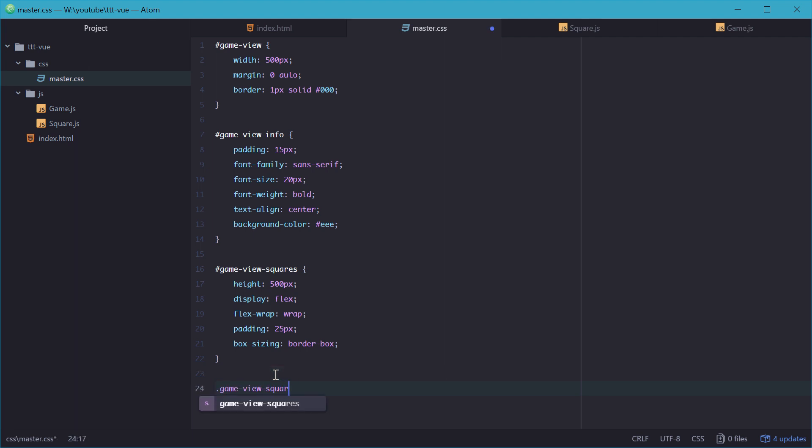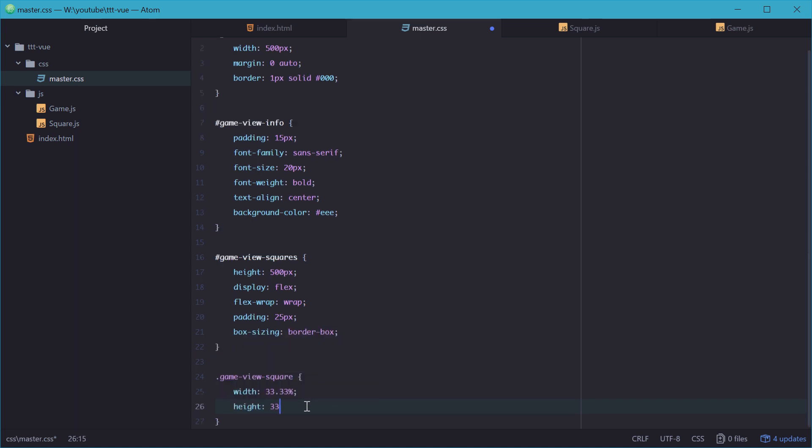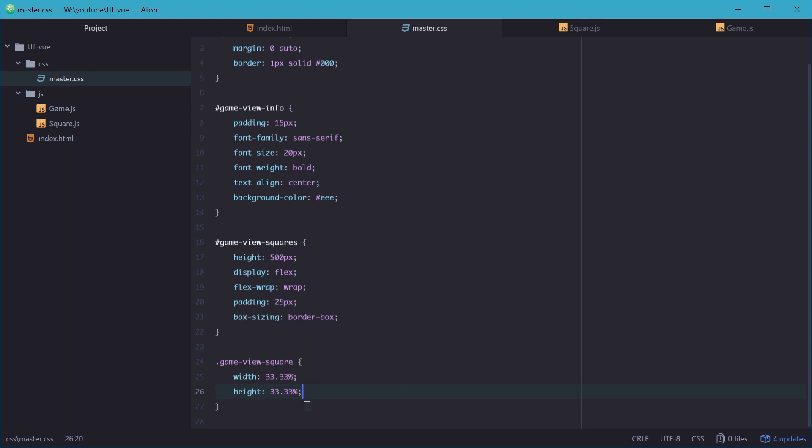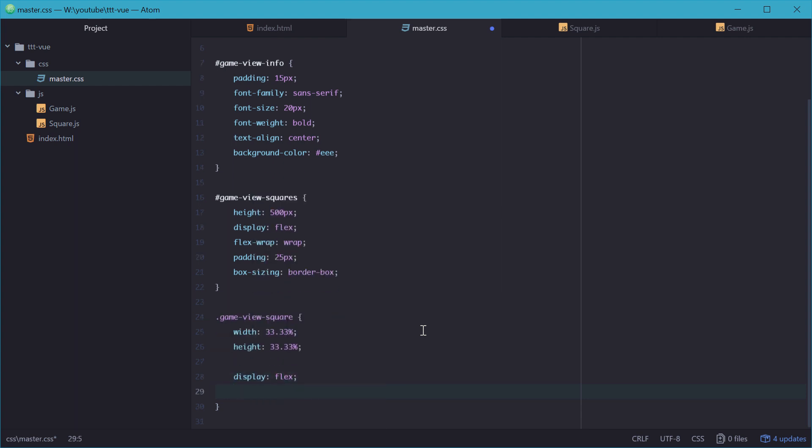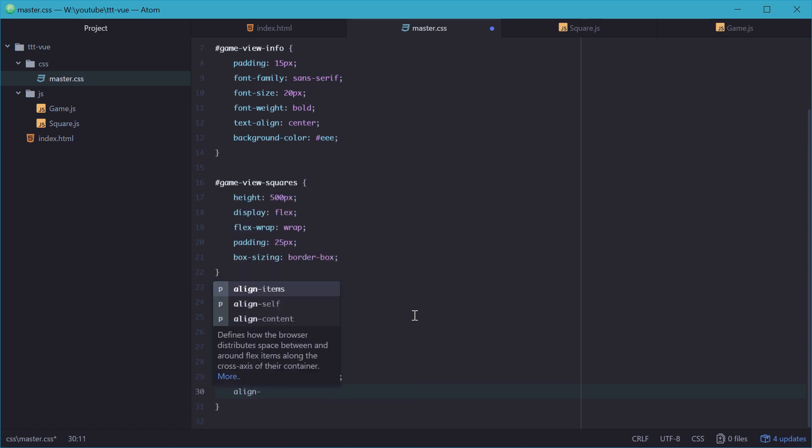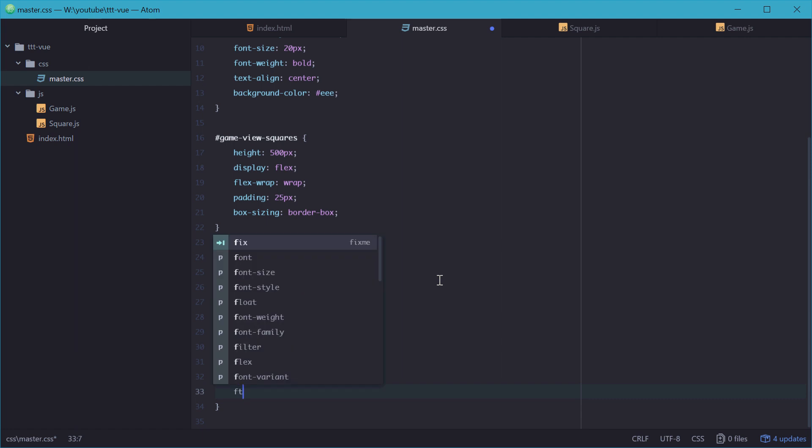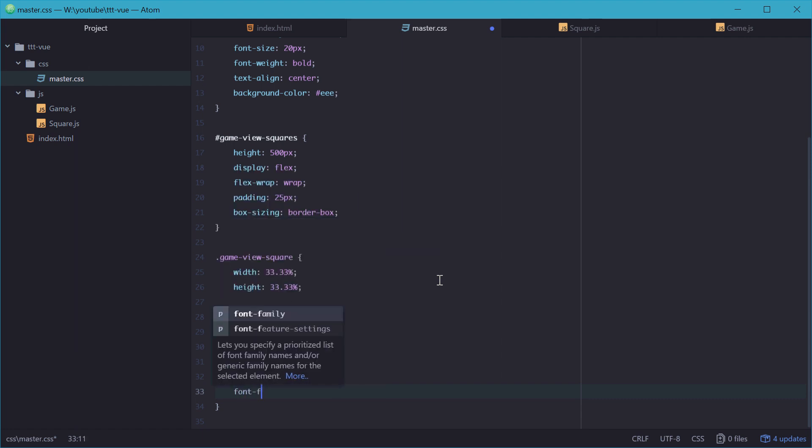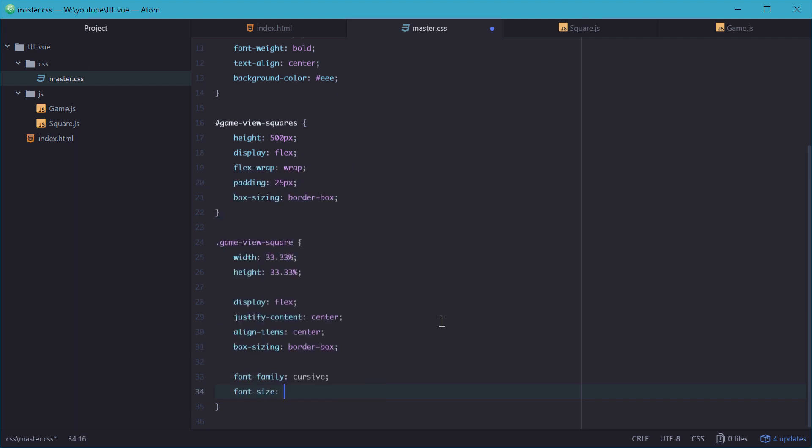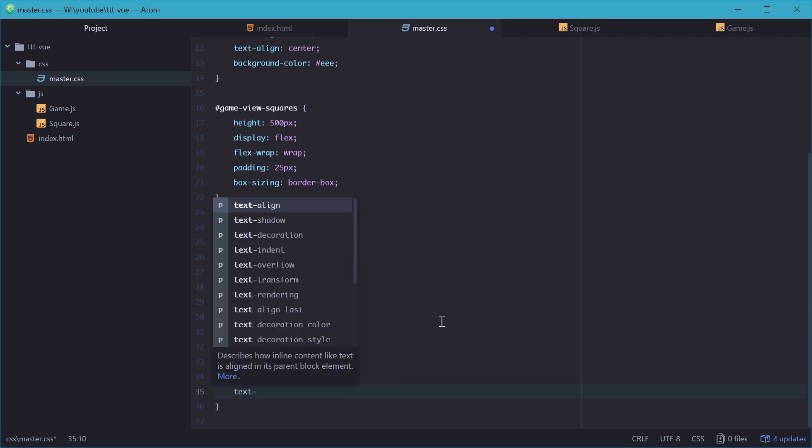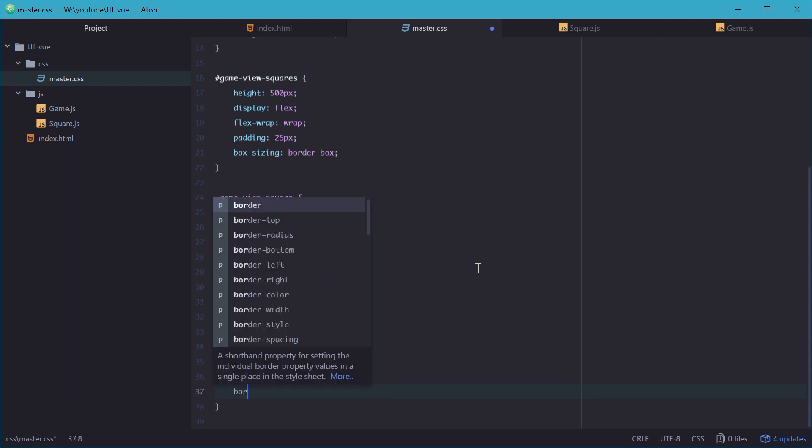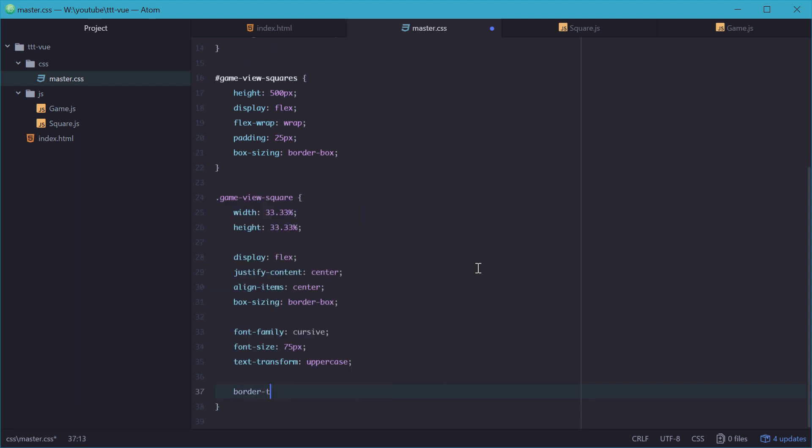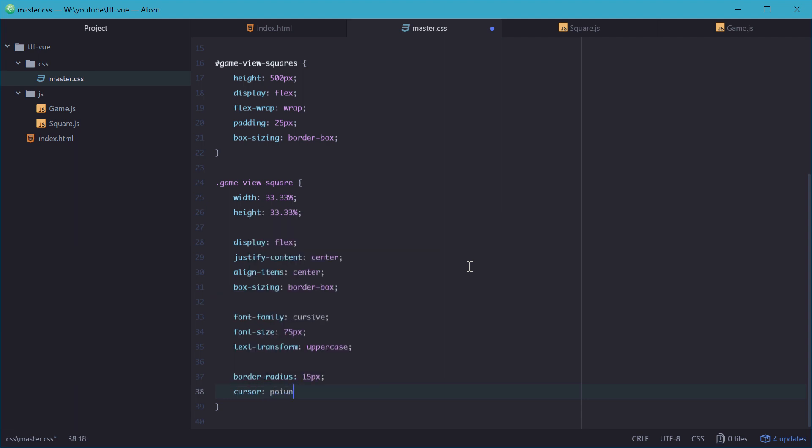We'll say game view square, and give it a width of 33.33% and the height as the same. This way we get a nice 3x3 grid of squares. The display as a flexbox so we can align the symbol inside it to the middle using align items and justify content. And a box sizing of border box. For font family, I like to use the cursive font so it looks all fun and like a game. Give it a font size of 75 pixels, and we'll transform all the text to uppercase. A border radius of 15 pixels so we get that nice curved effect in the corners, and a cursor will be pointer because we're going to be actually selecting these.